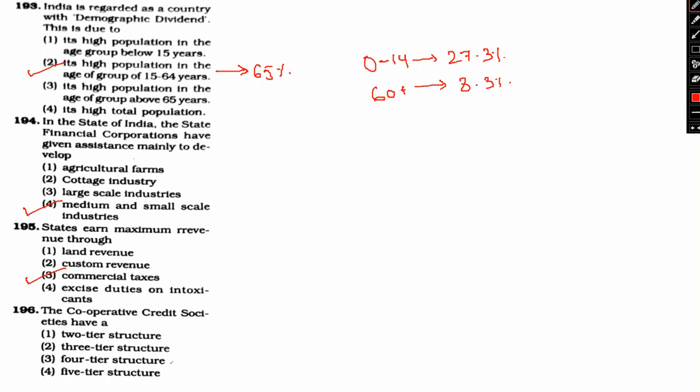Let's go ahead. I will start with this last question. The cooperative credit societies have. Cooperative credit society basically, why structure followed by the question. Option 1: Two tier structure. Option 2: Three tier structure. Option 3: Four tier structure. Option 4: Five tier structure. So the right answer is option 2, three tier structure.